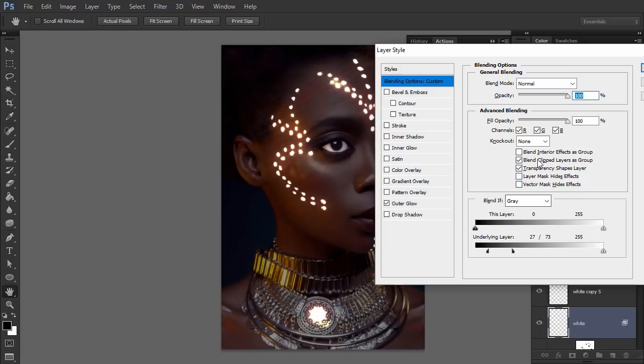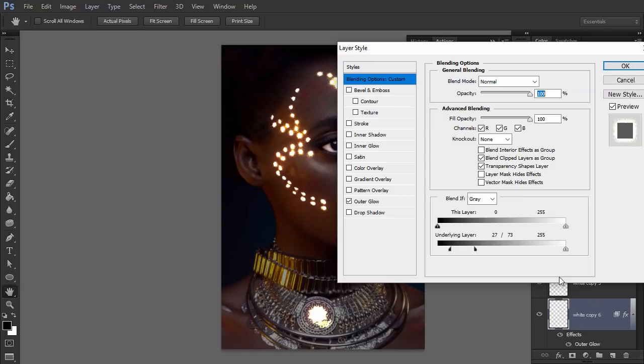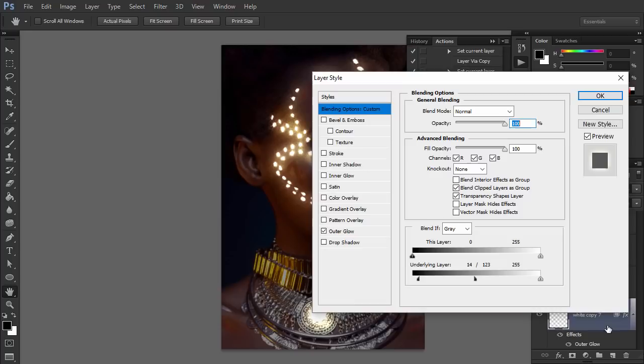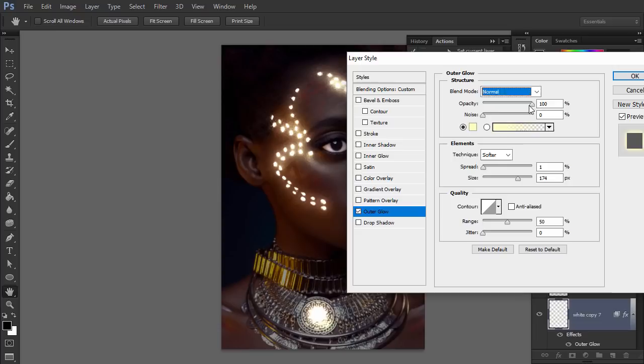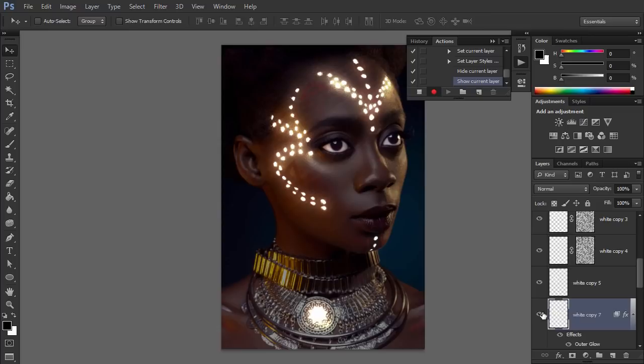Duplicate this layer and make the glow wider. Experiment with the settings to keep the effect eye-catching, yet still natural. Duplicate the layer once more to strengthen the glow if you want. Change the blend mode of the glow to Normal and create some more visible glow with it. Now that we've achieved our desired effect, click Stop Recording.